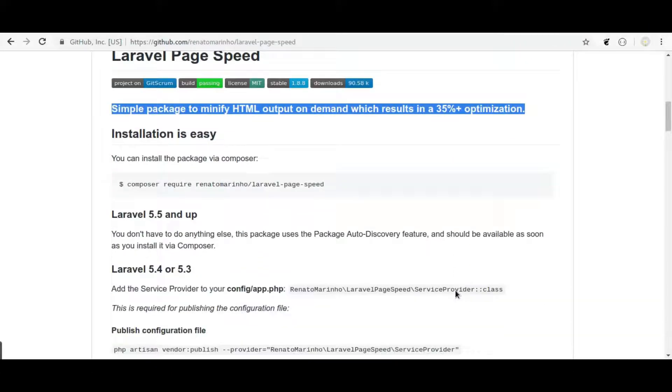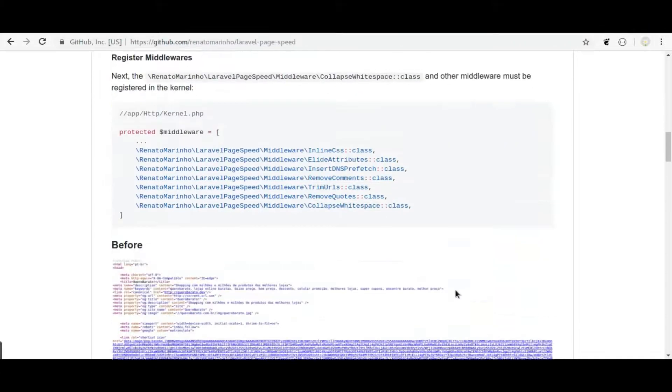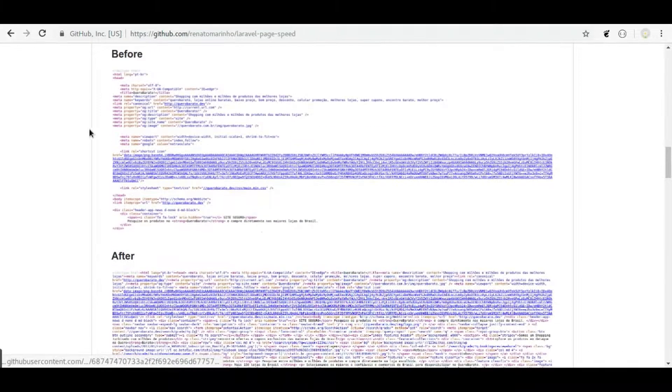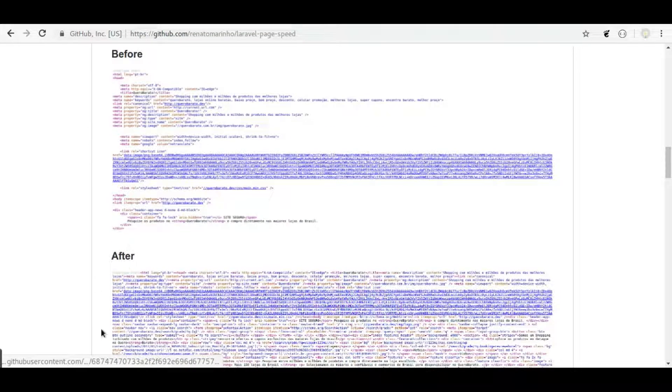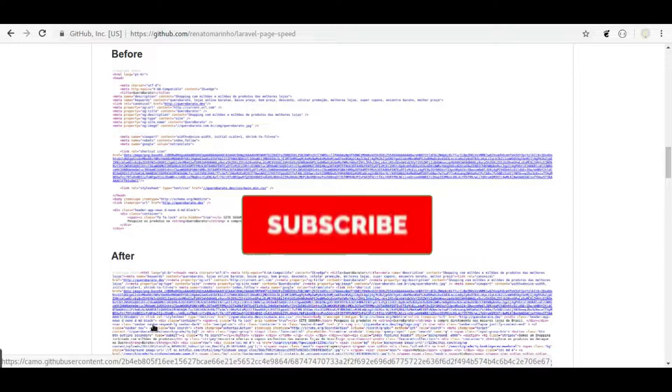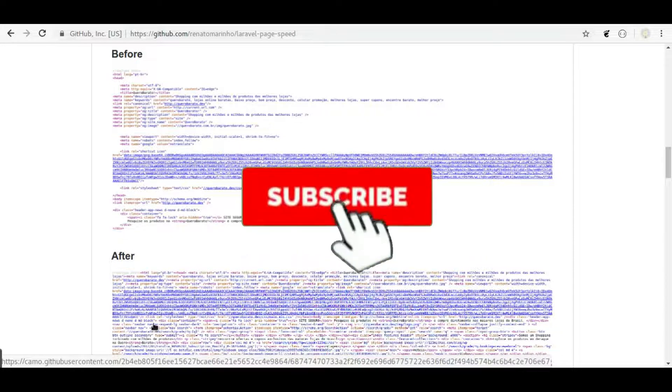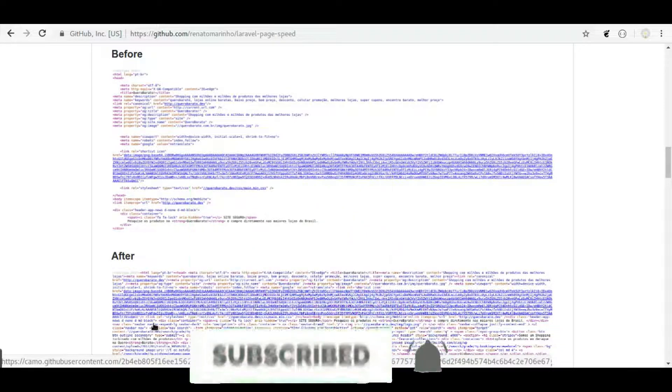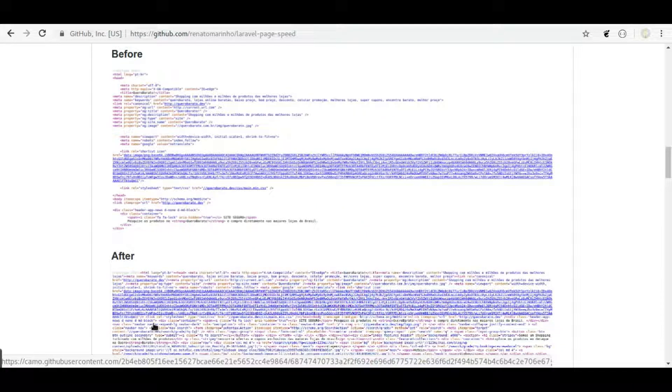If we scroll down, here you can see the before and after page of the source code. Before moving ahead, if you are new to this channel, hit the red subscribe button and press bell icon so you never miss our upcoming videos.